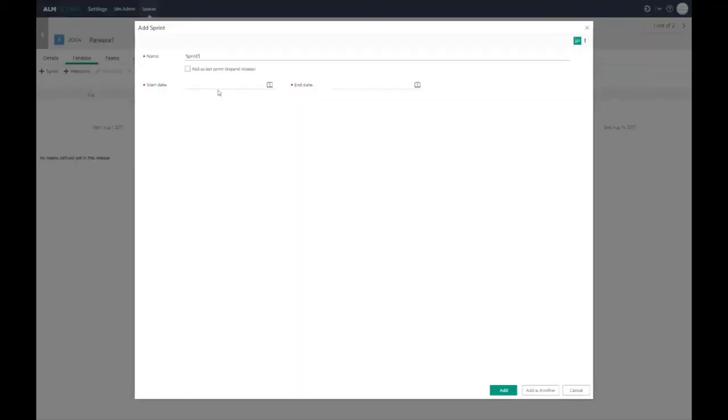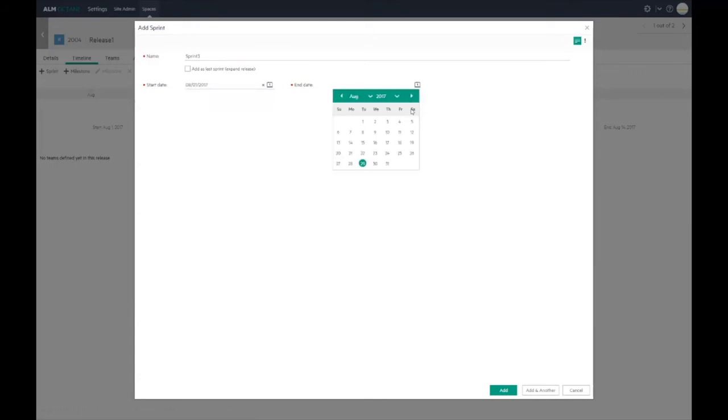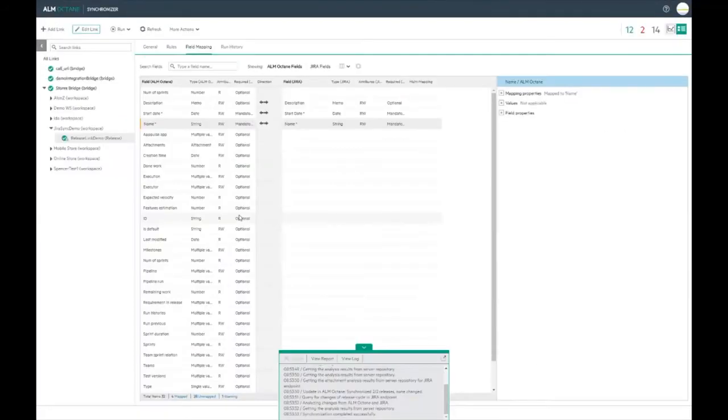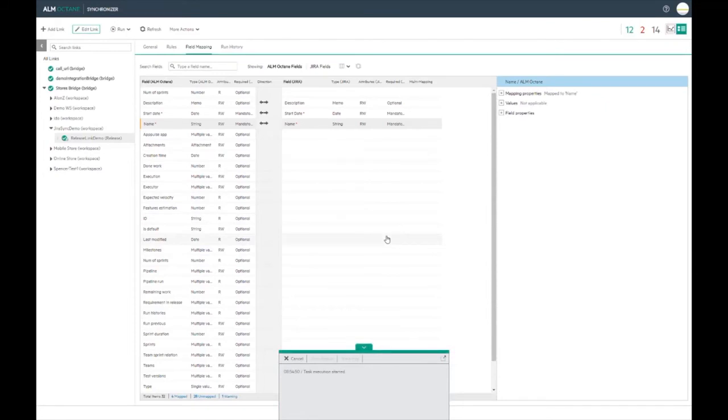Sprints are also synchronized. Here I have created a new sprint in ALM Octane and will then see the sprint in Jira.